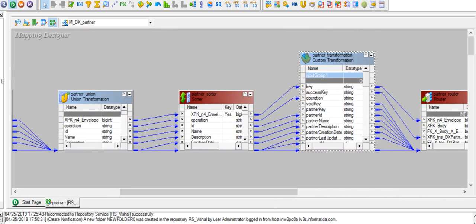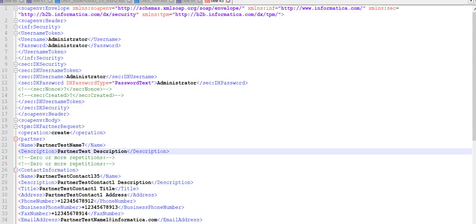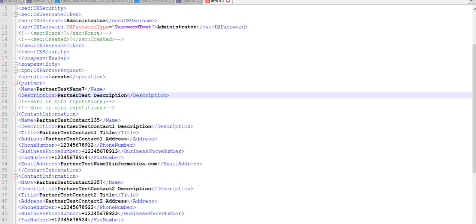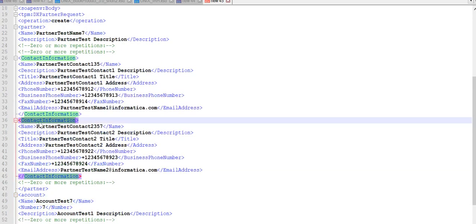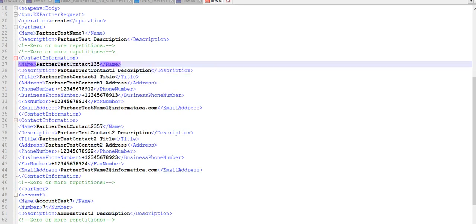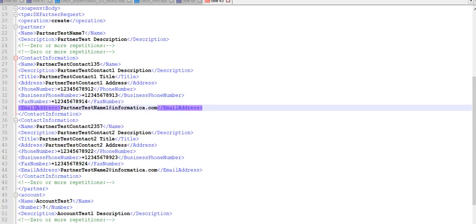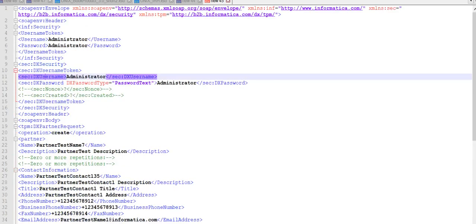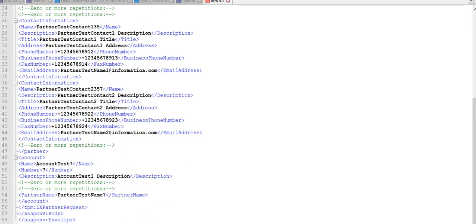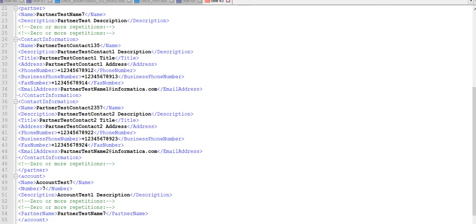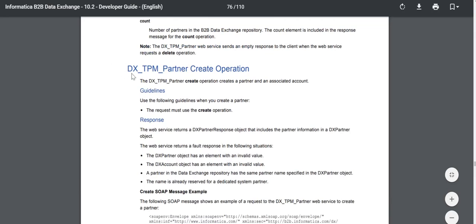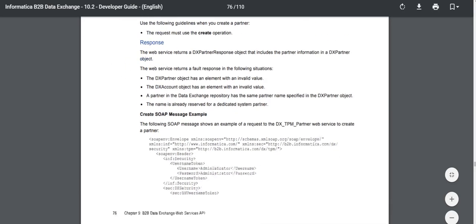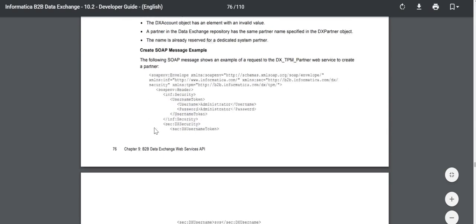The next thing is we need to create a SOAP message which we need to post through the web services hub. This is the SOAP message with partner details — the partner name, account, and contact information which are required to create the partner in the DX console. This SOAP message example, along with the DX username, can be found in the product documentation — the DX developer guide, under the DX TPM partner creation operation.